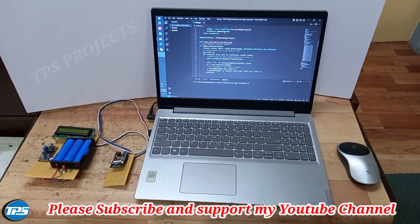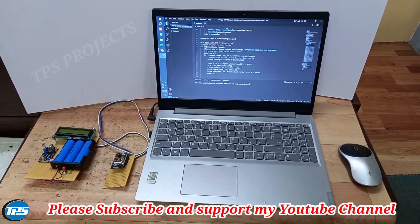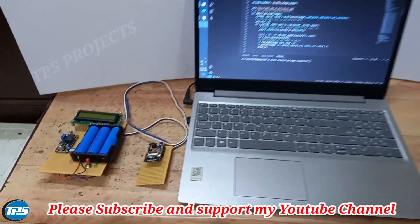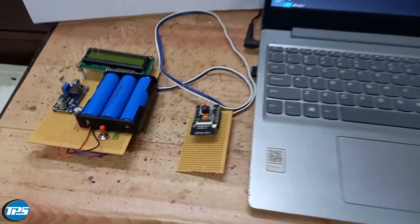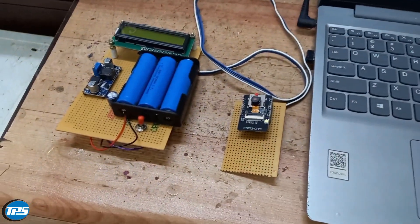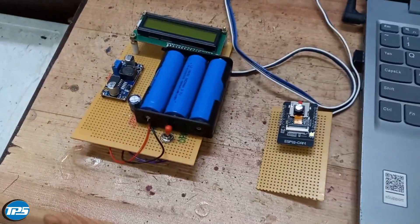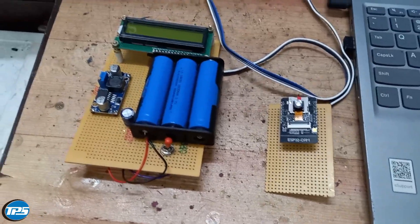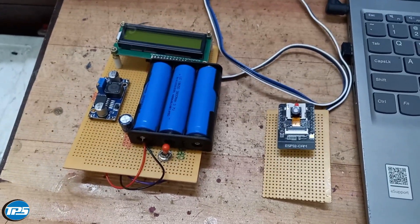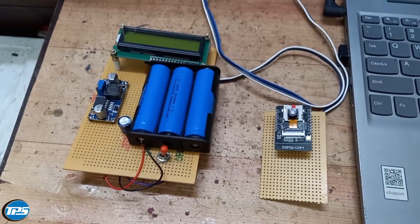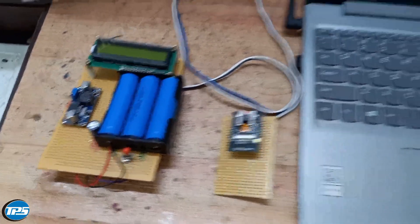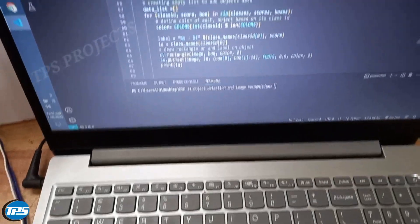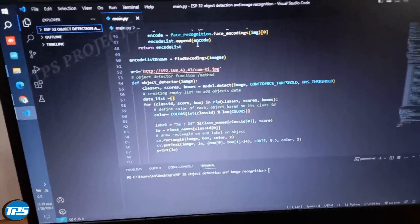Hello friends, welcome to TPS Projects. Today we are going to see a new project. The concept we use in our project is person and object detection using YOLOV4 machine learning algorithm and face recognition using face recognition module.